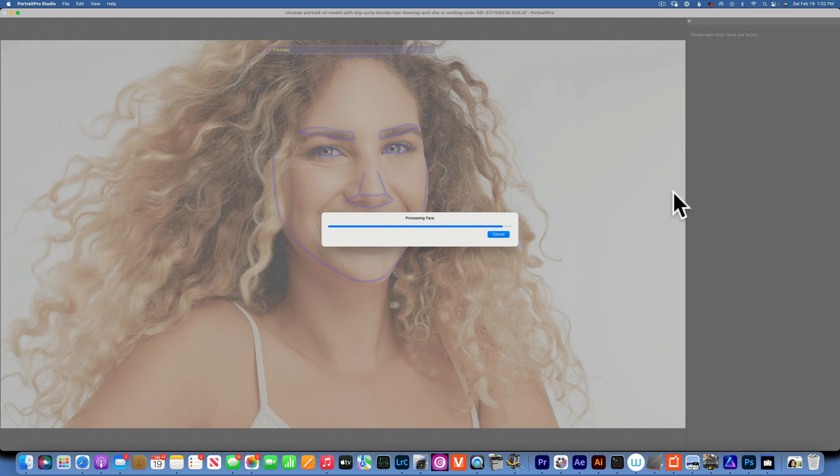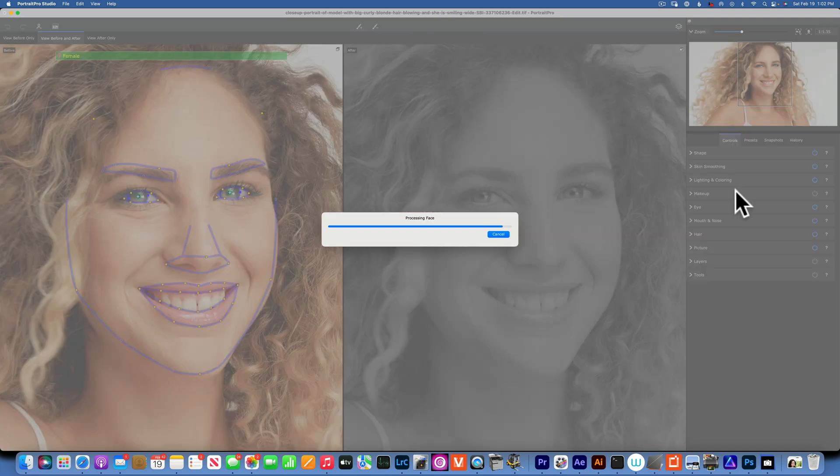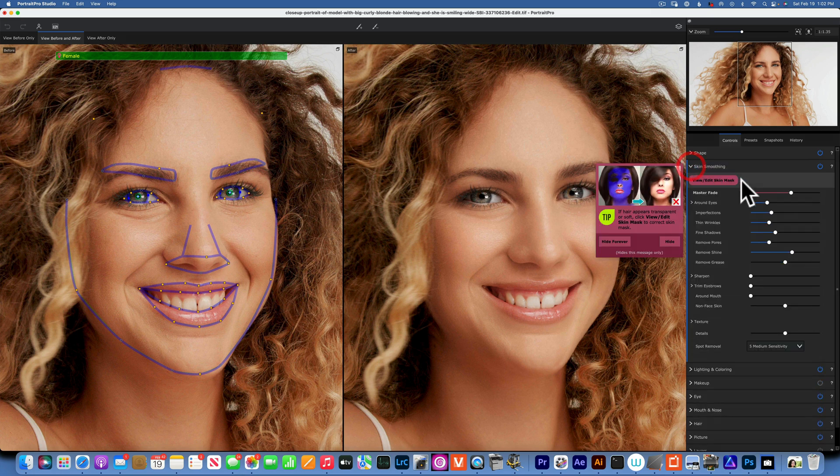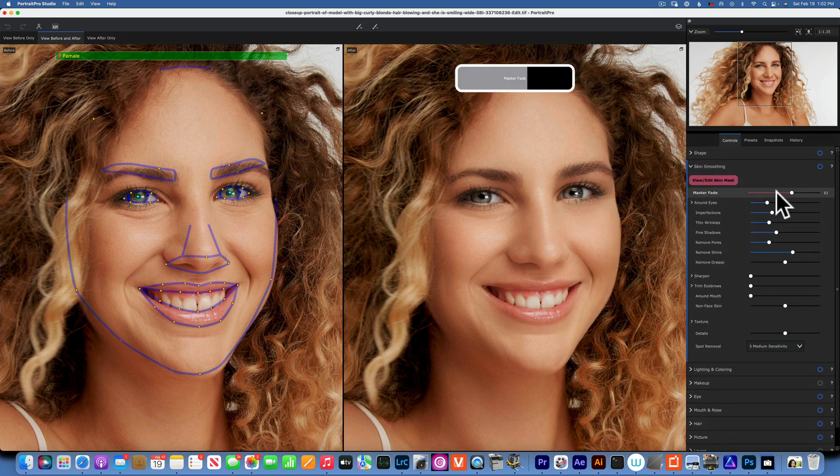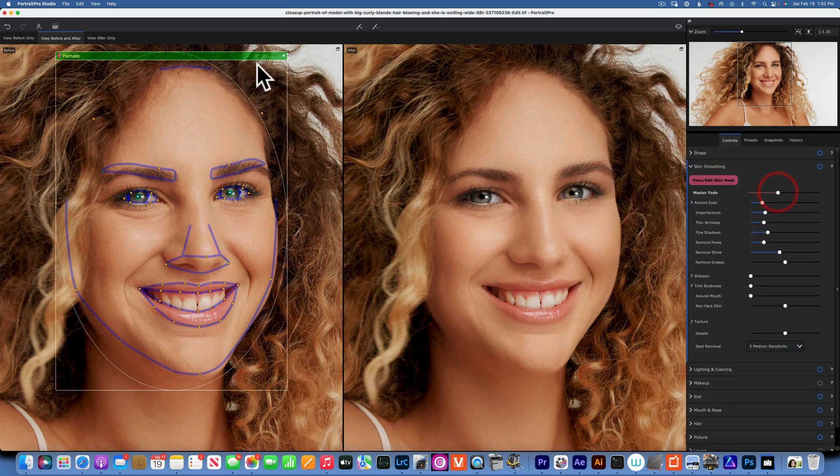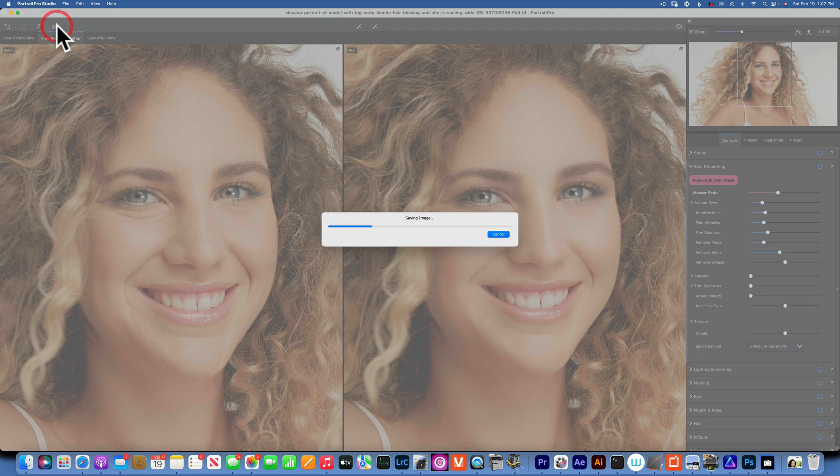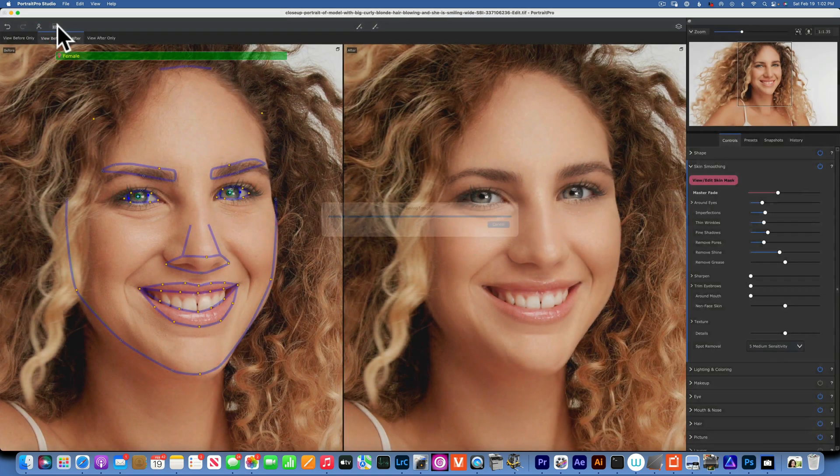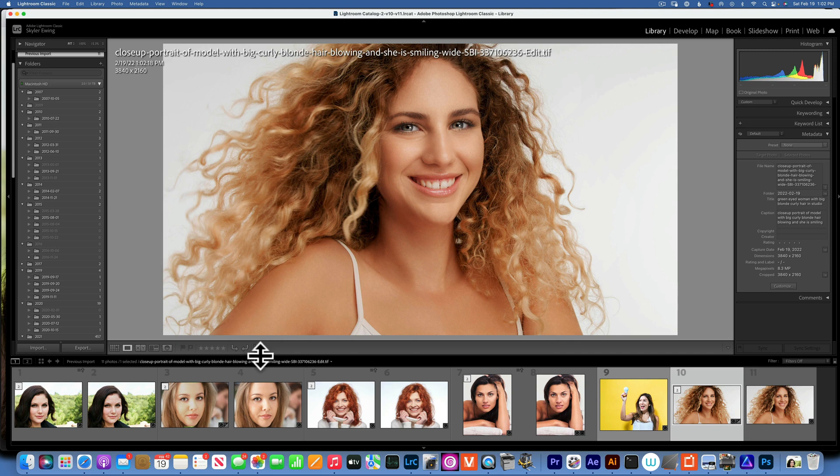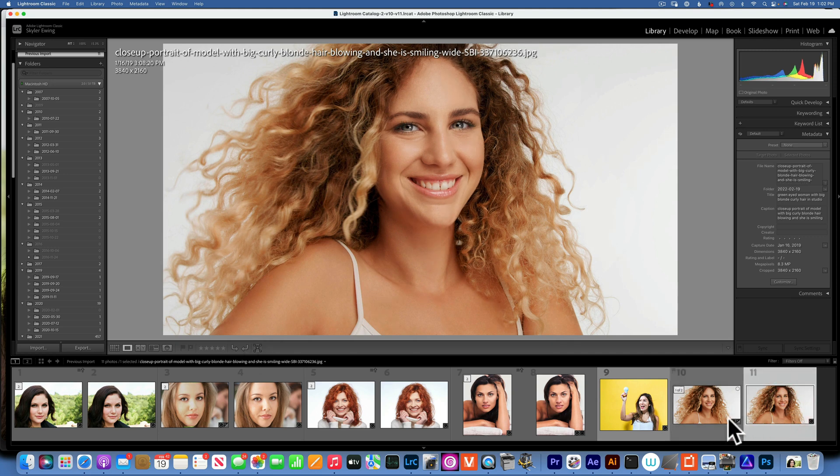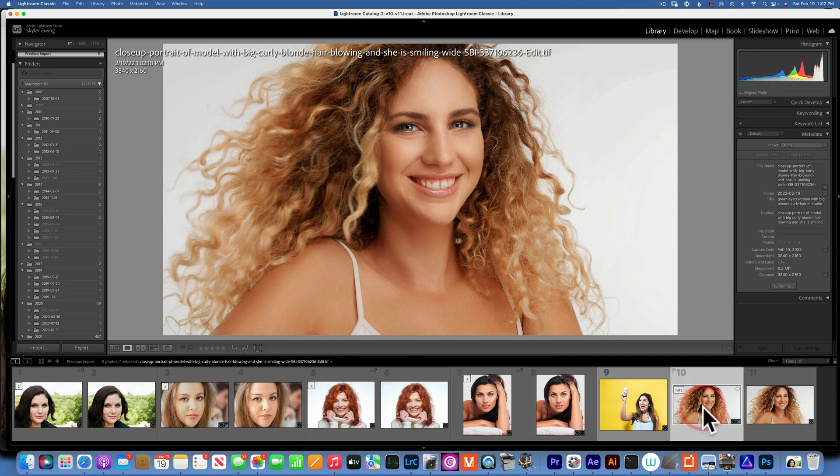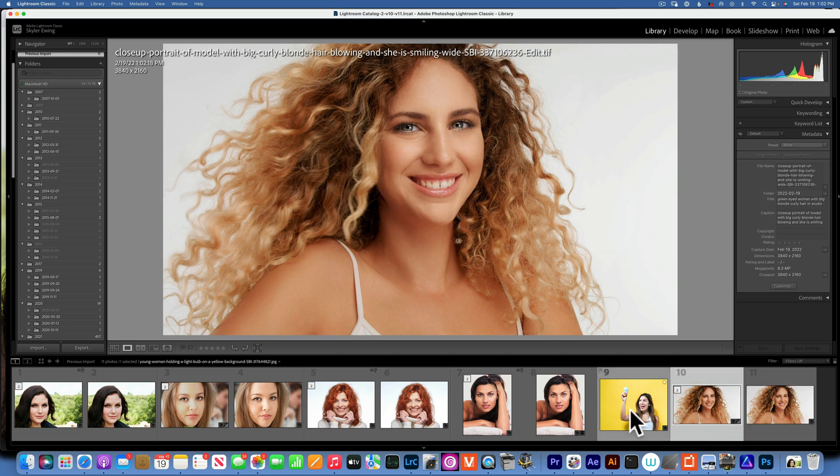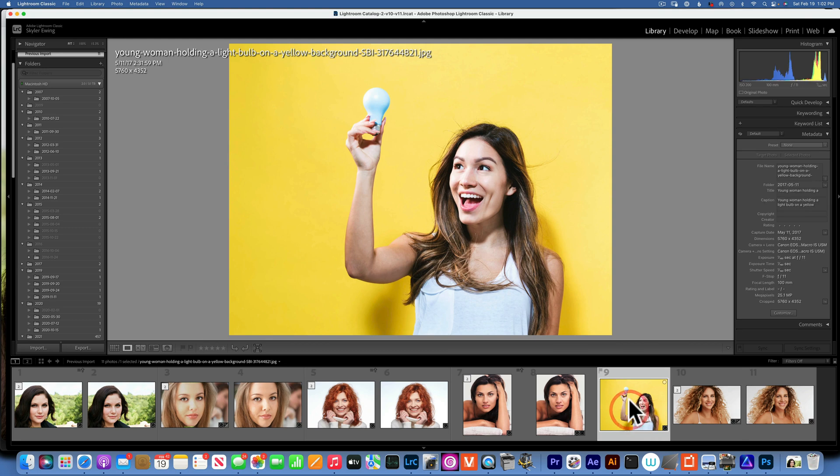It's working fairly fast considering how much work it does in the background. Smoothing, tone it down and accept the changes. Let's see, this is our before and after, before and after. One last example.